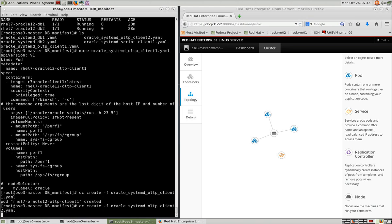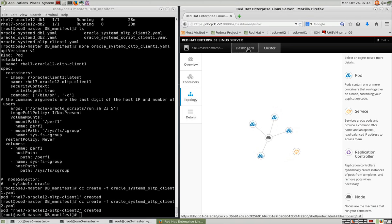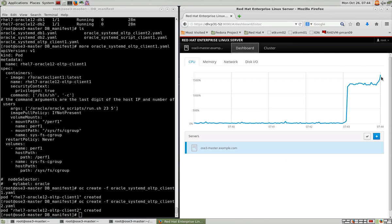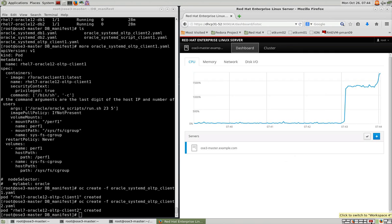So here's the second container. You can see it pops up immediately on our topology screen. And the dashboard also shows you the added CPU activity when the second container starts.